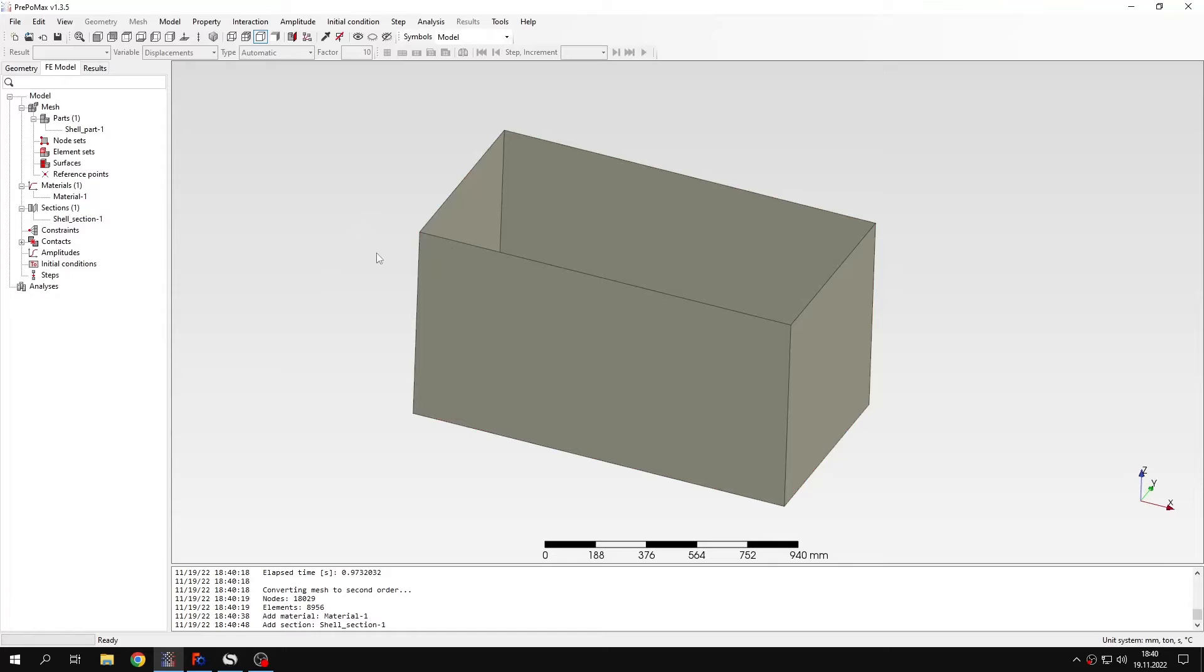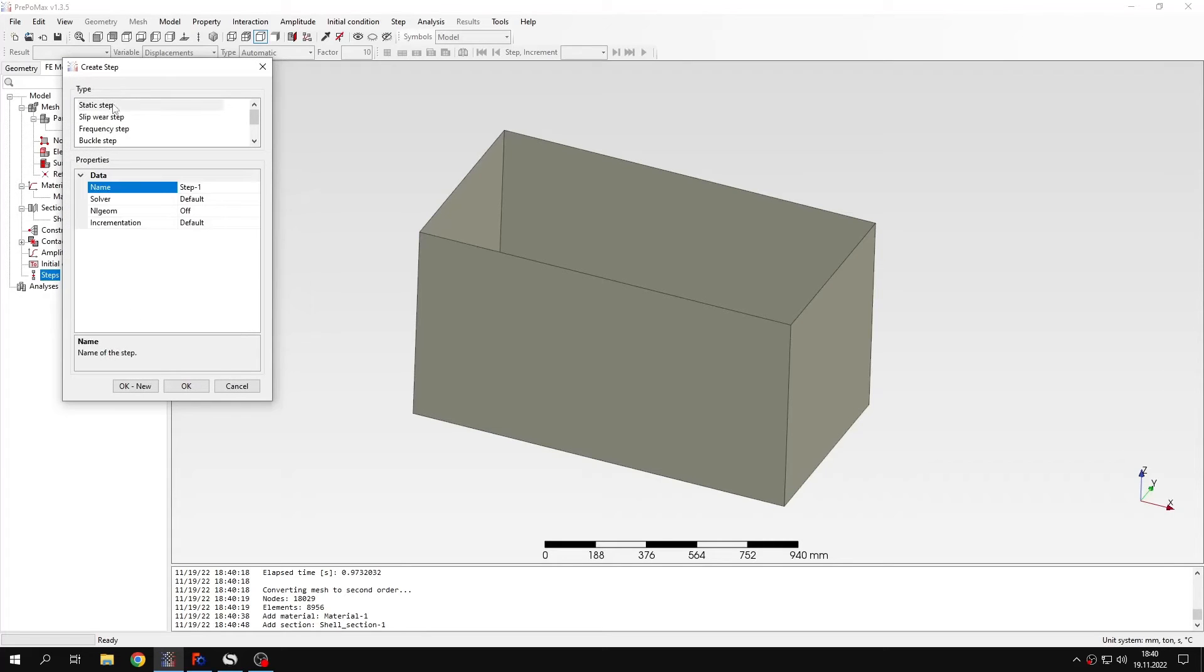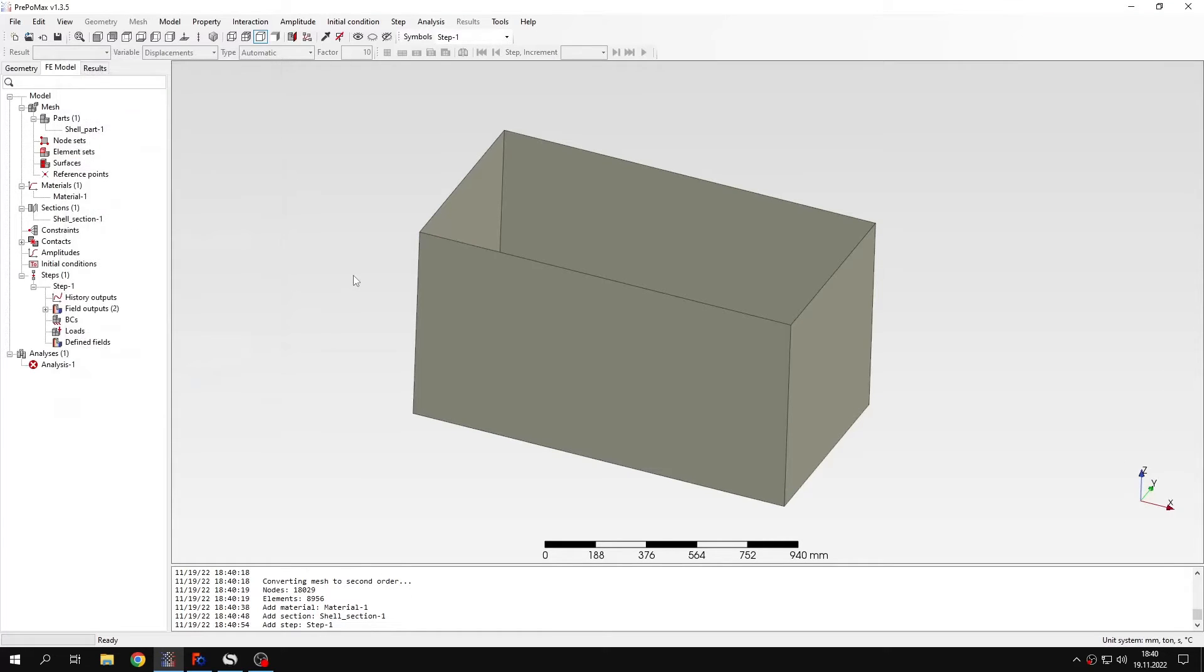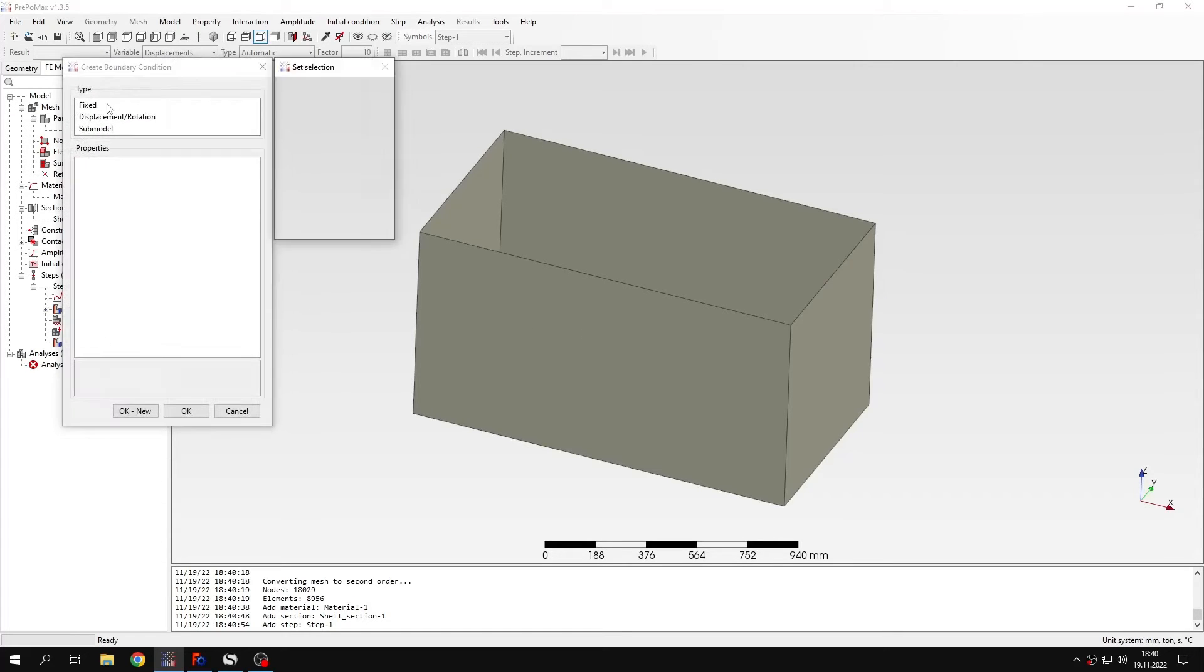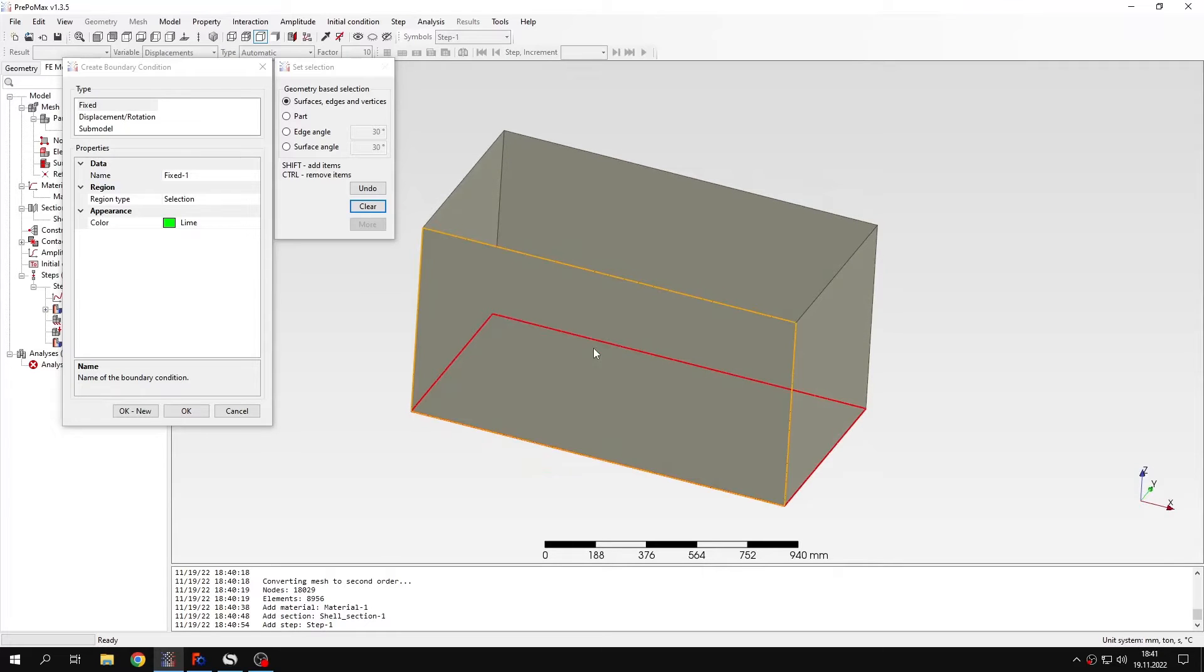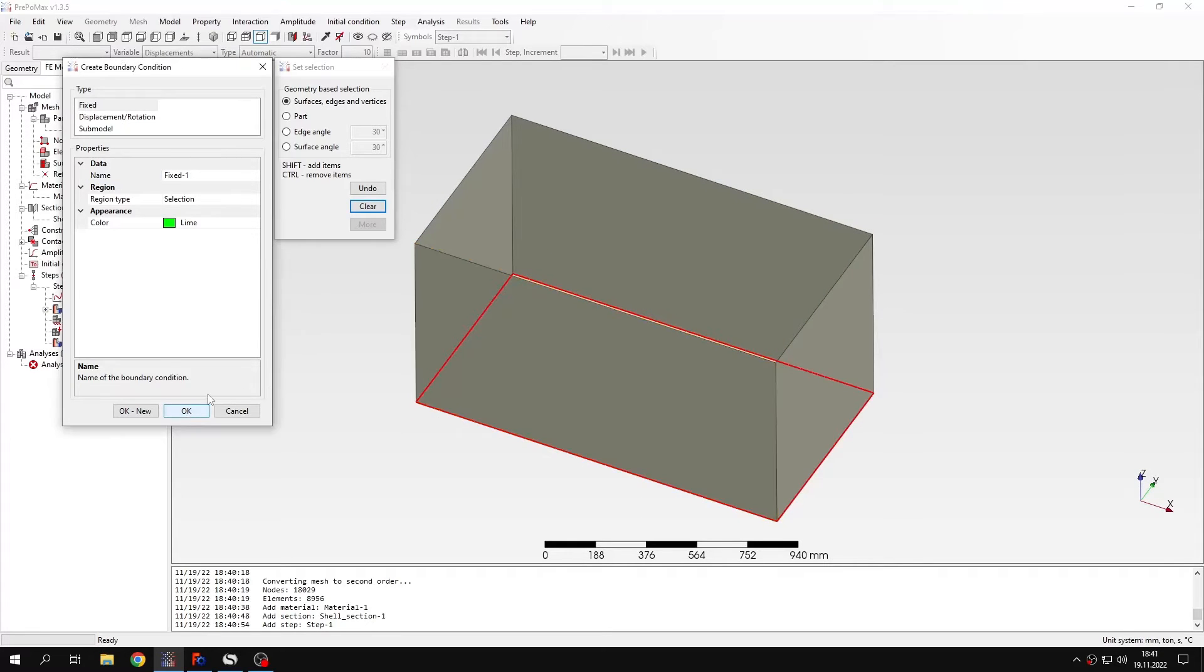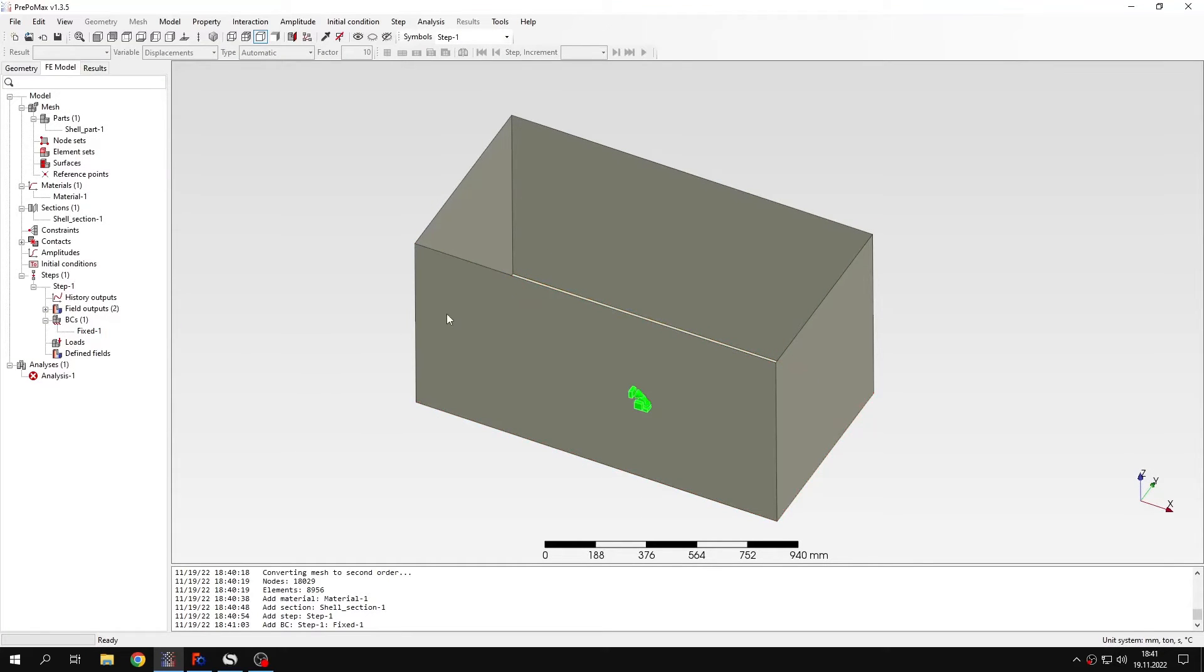Now this is defined and I can define analysis step. This will be static step of course. And now we want to simulate hydrostatic pressure. But let's maybe apply boundary condition first to the bottom of this pressure vessel. And now I just have to define hydrostatic pressure. This type of load is quite new in PrePoMex. And I will show you how you can define this.